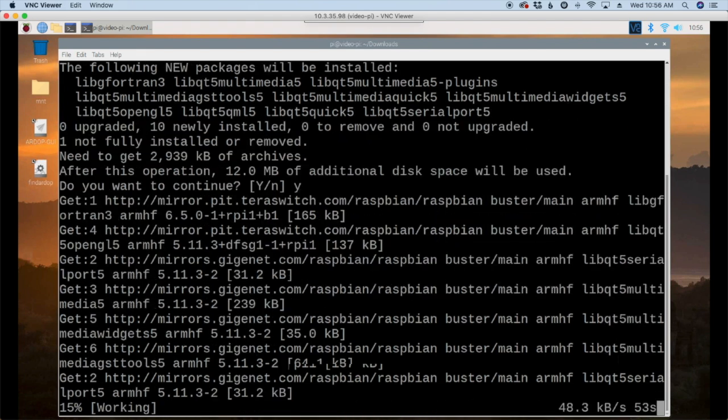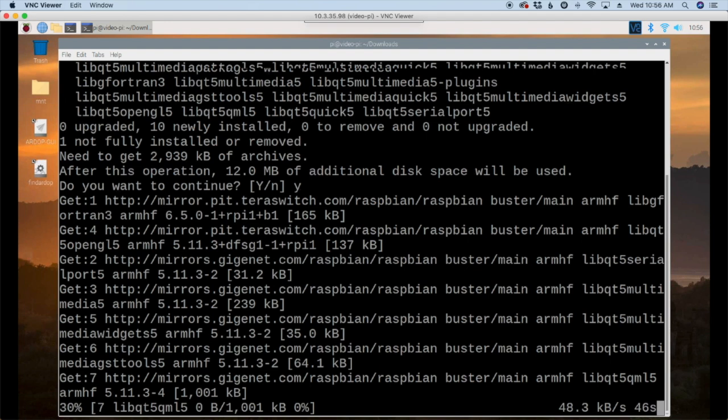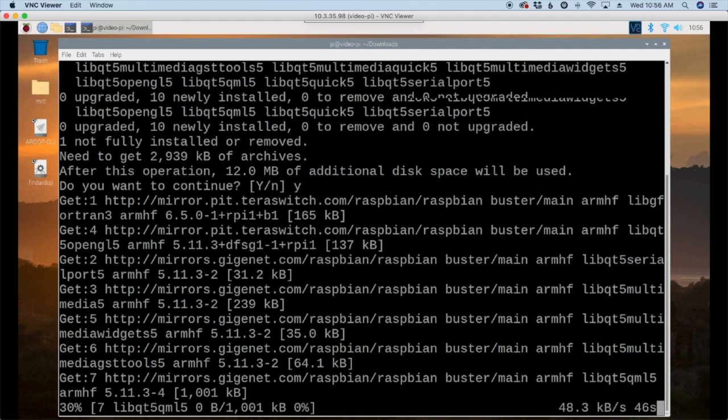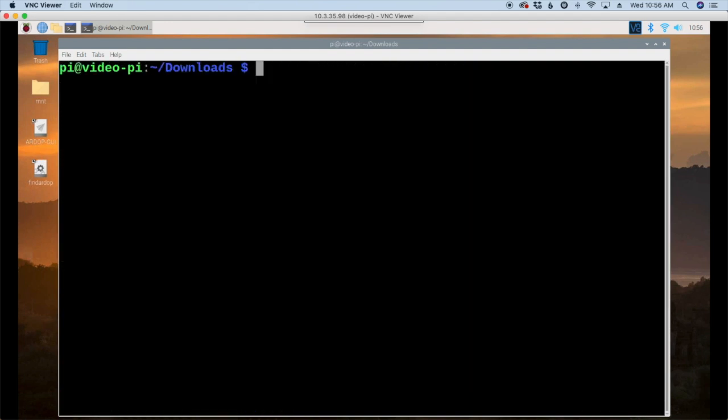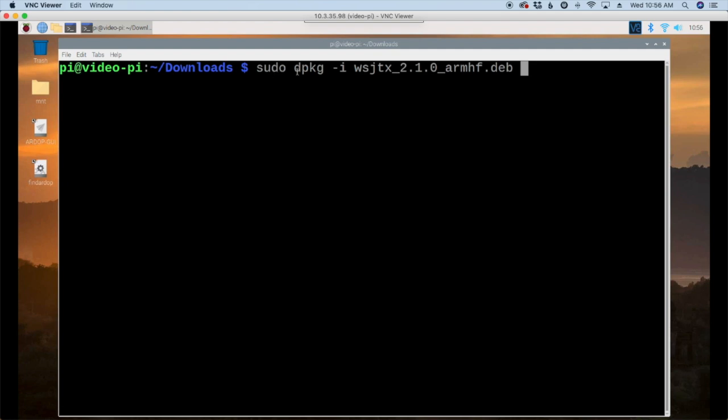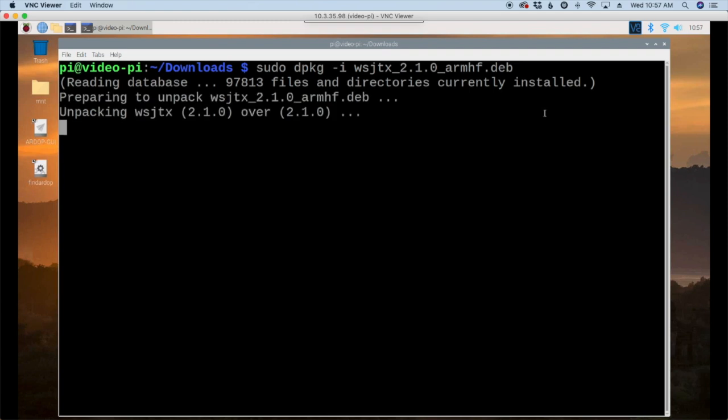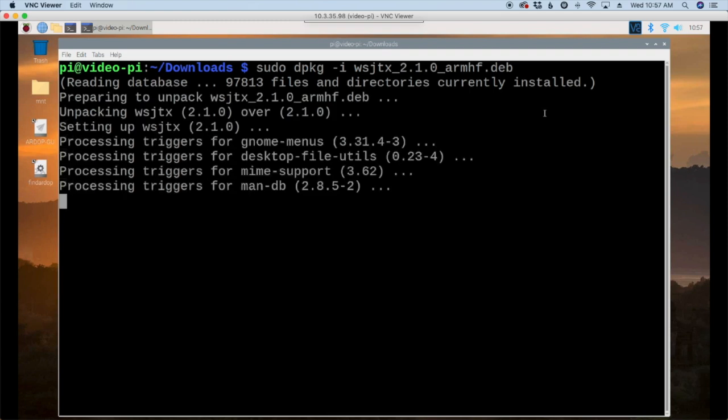So we'll give that just a couple of more seconds to finish up. Alright once that finishes again I'm just going to clear the screen out. I'm going to go back and run this command again. This is a sudo dpkg hyphen i and then the package name just like we did before when we got the errors. This should only take a couple of seconds to get this one installed this time.